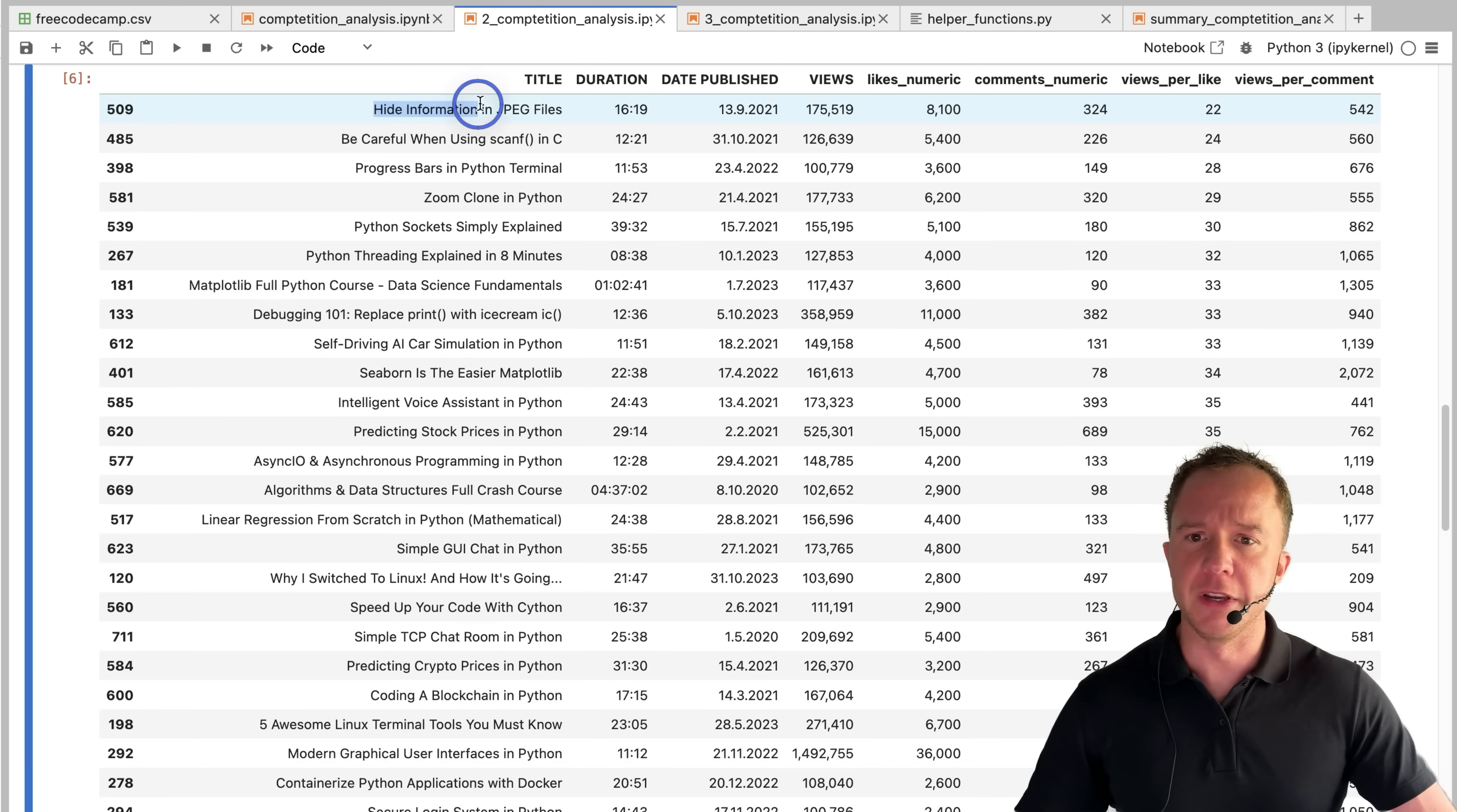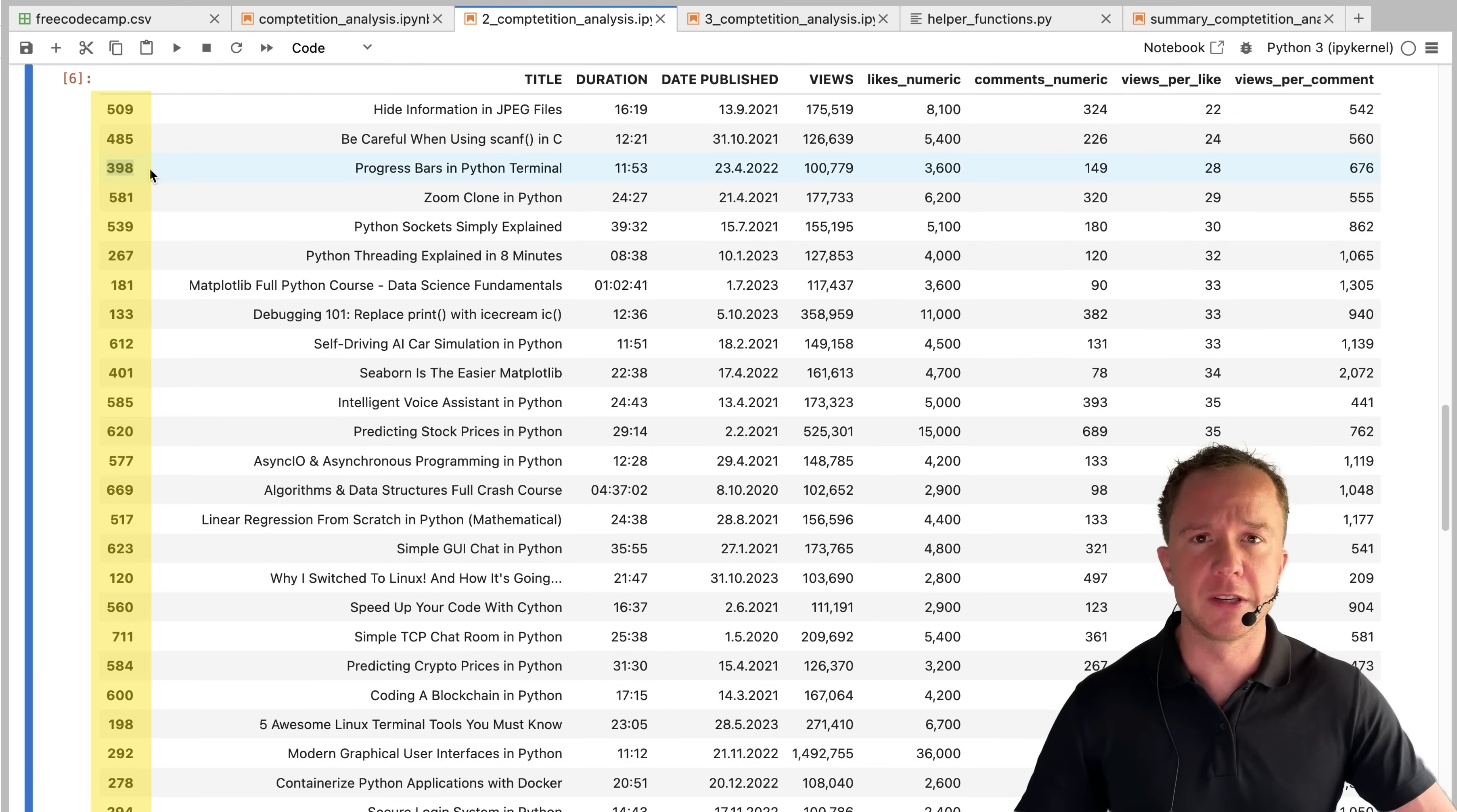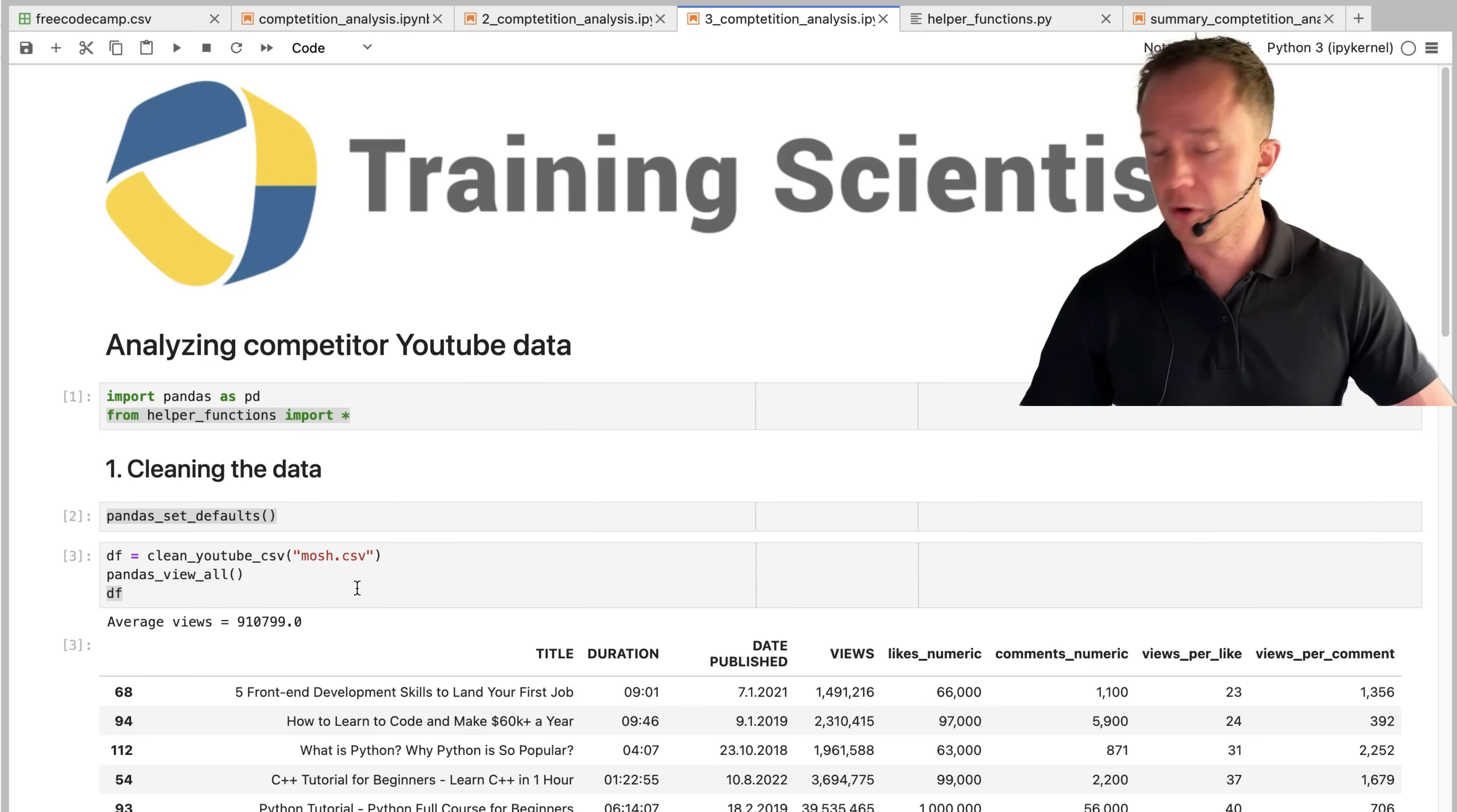But even here you see there's still a lot of information that doesn't have anything to do with Python, JPEG files, C programming. Filtered by the indices of the videos that fall closer into my niche, the videos with the most views are not necessarily the ones that are liked the most, but we're going to compare that to the other channels in the next step.